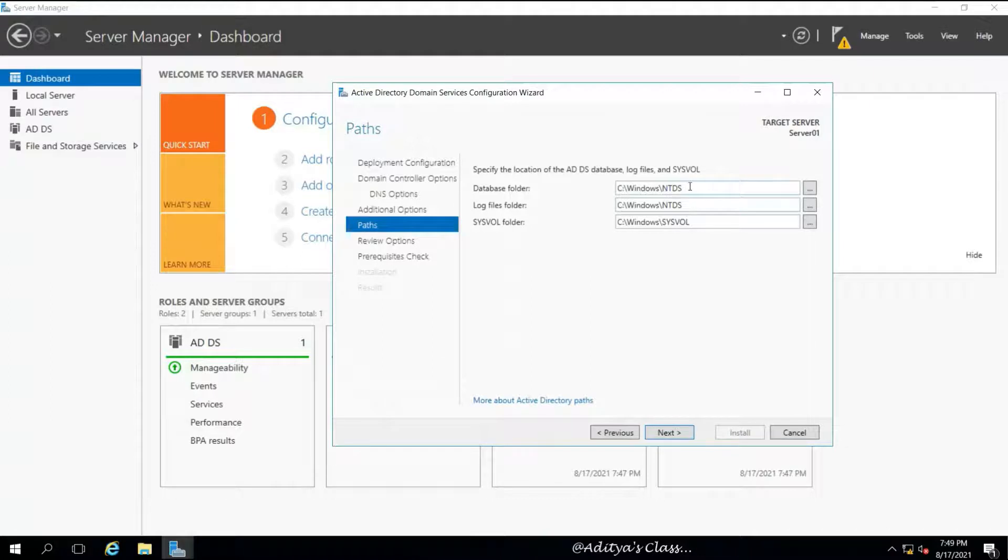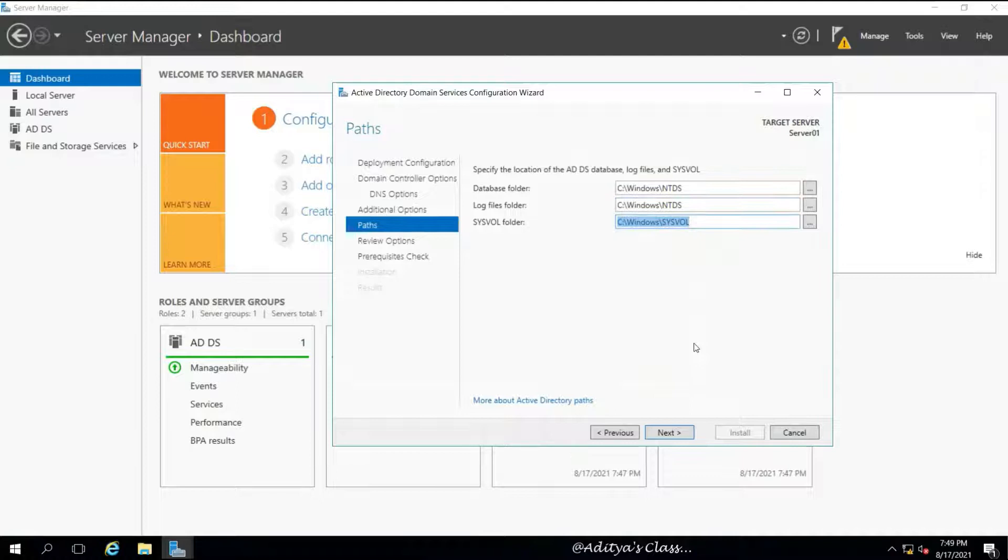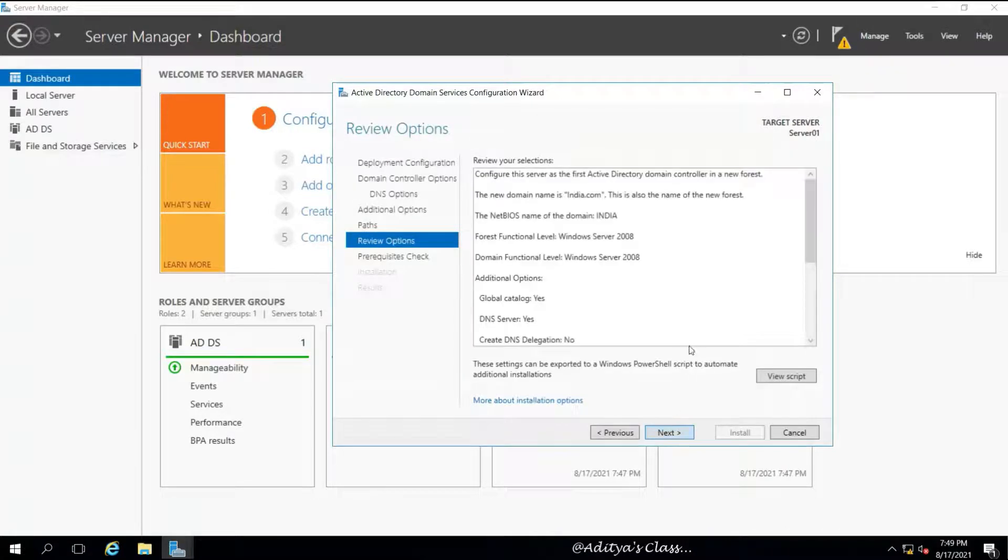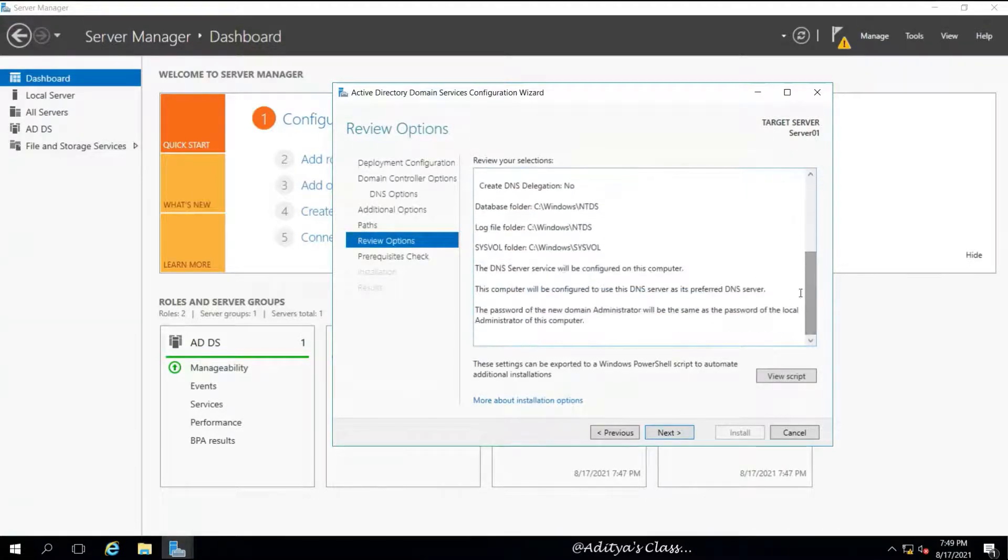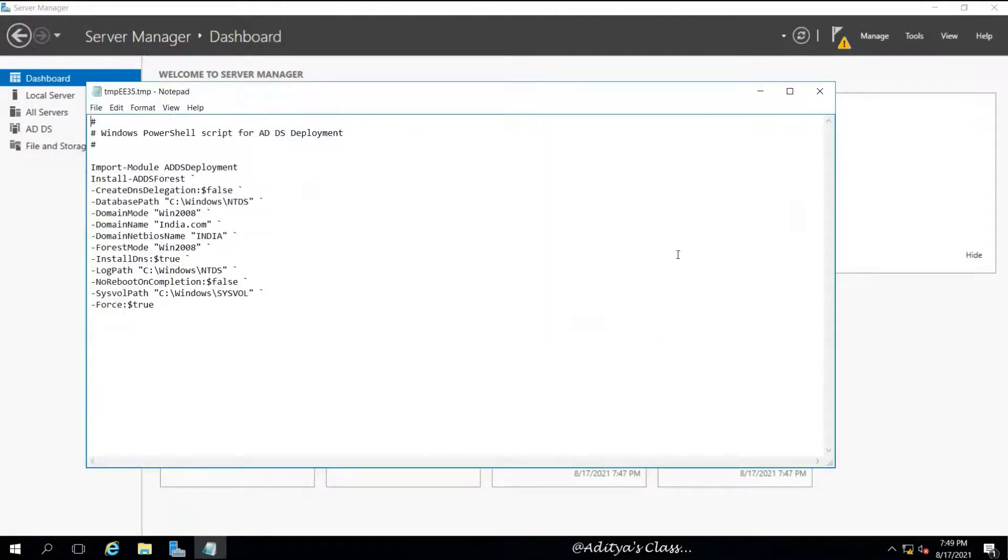The default location for Active Directory database will be C:\Windows\NTDS or root drive, root folder, NTDS. We need not make any changes. We can see the review of our options, what we have selected.